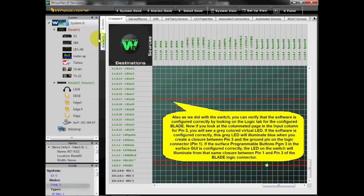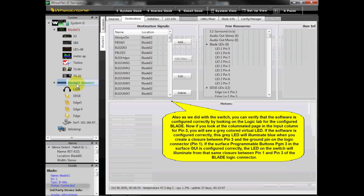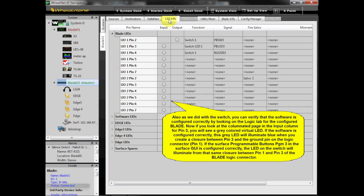As we did with the switch, you can verify that the software is configured correctly by looking on the Logic tab for the configured blade. If you look at the columnated page in the input column for Pin 3, you will see a gray-colored virtual LED. If the software is configured correctly, this gray LED will illuminate blue when you create a closure between Pin 3 and the ground pin on the Logic Connector, Pin 1. If Surface Programmable Button Program 3 in the Surface GUI is configured correctly, the LED on the switch will illuminate from that same closure between Pin 1 and Pin 3 of the blade Logic Connector.